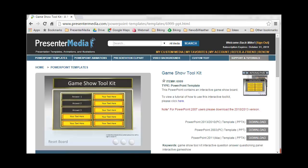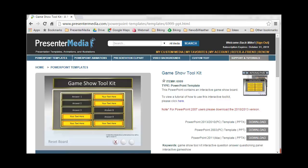First, we will download the Game Show Toolkit, item number 6999. Select the PowerPoint version, load it on your system, and then download into PowerPoint.